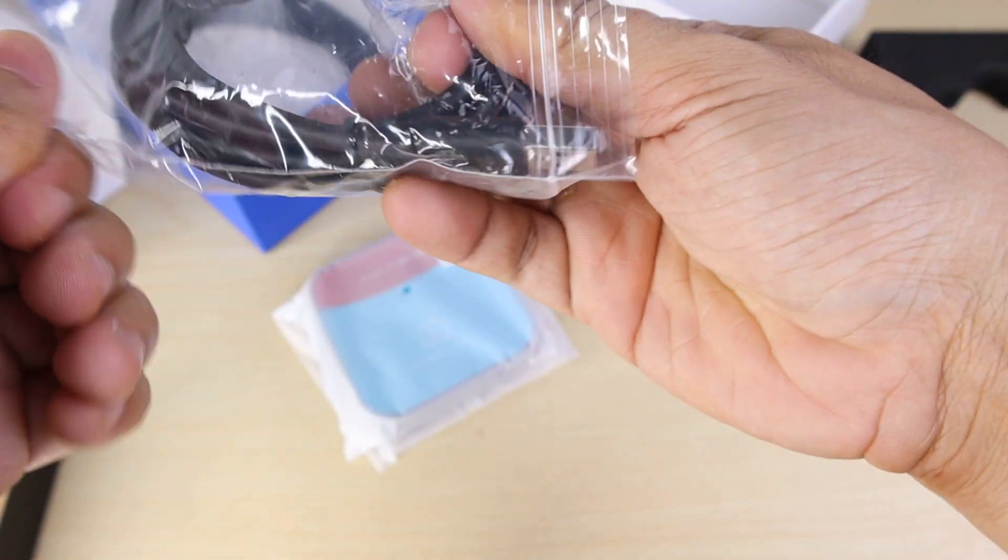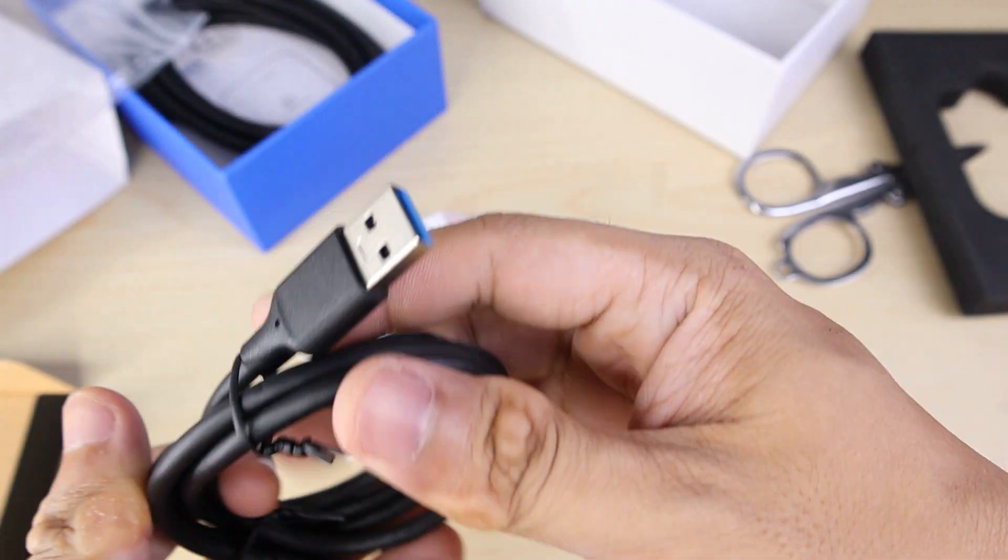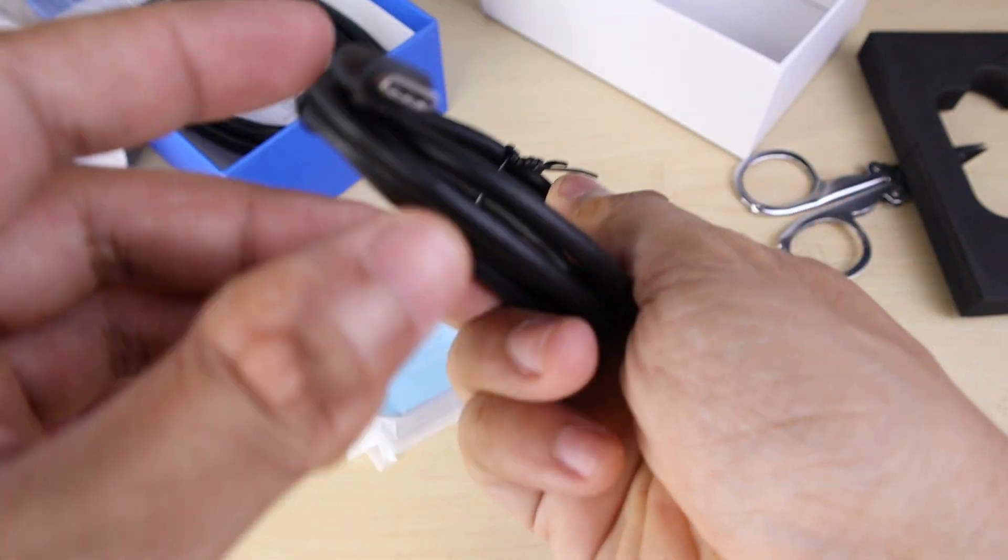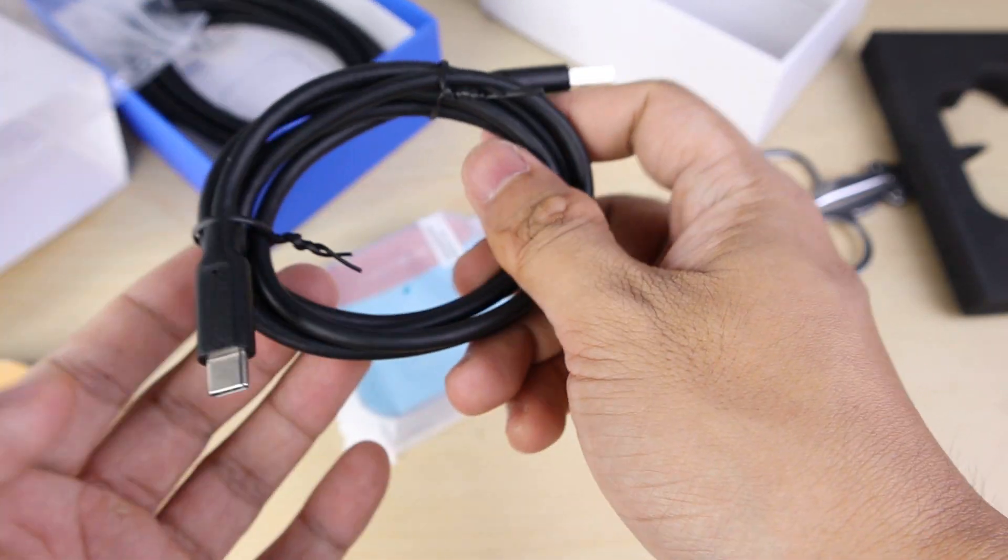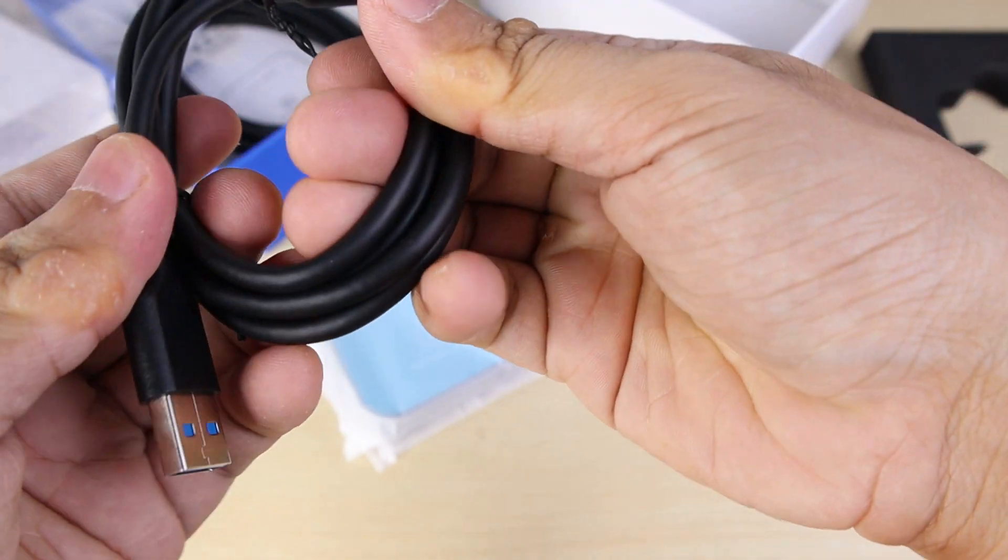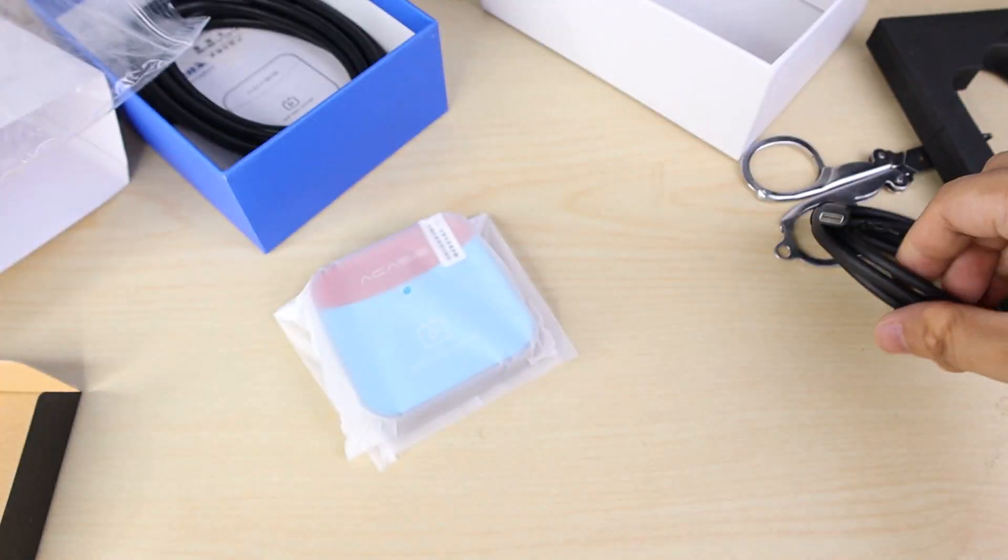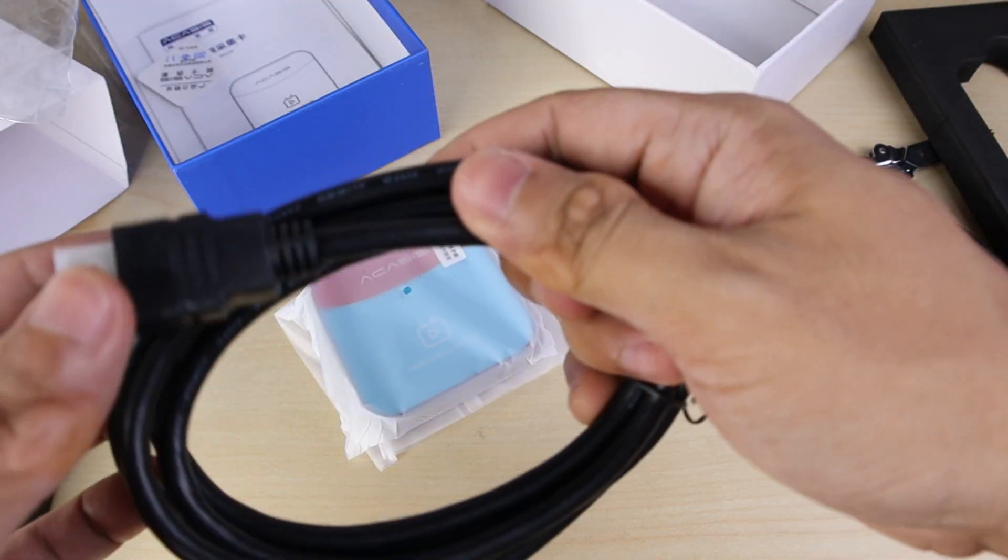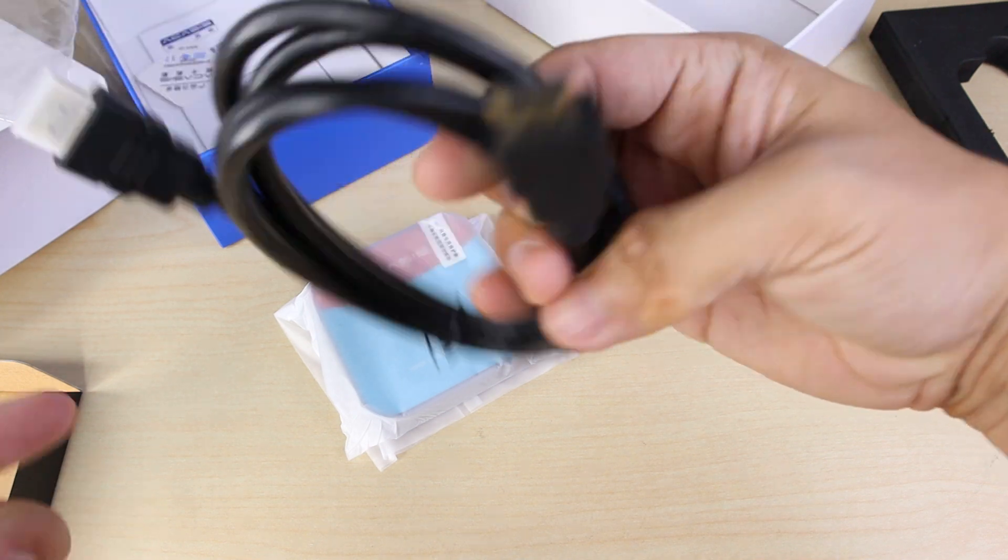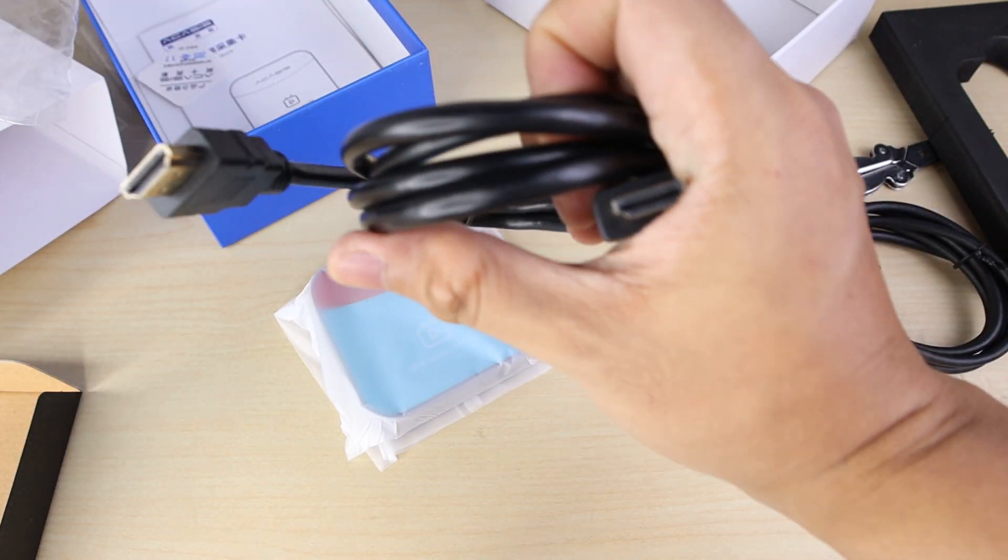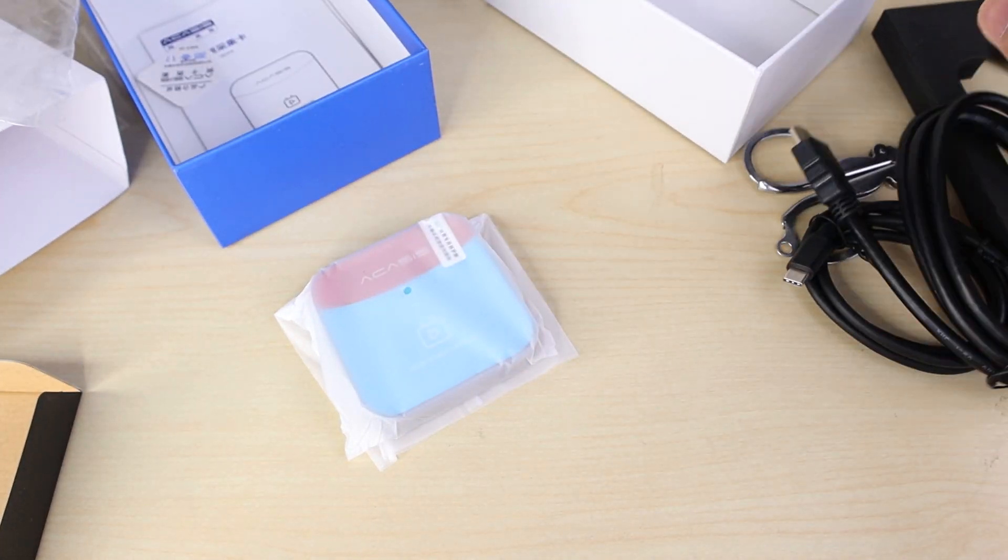So, first one is USB-A and the end is Type-C. Alright, then you have HDMI. Yeah, both sides HDMI.